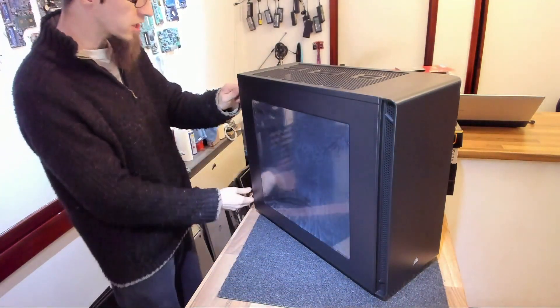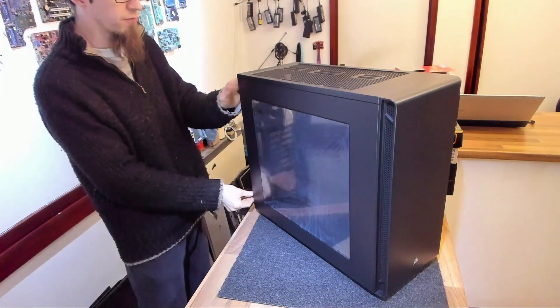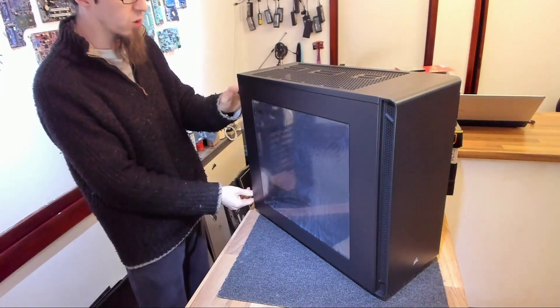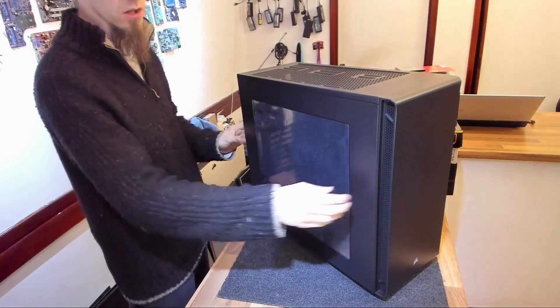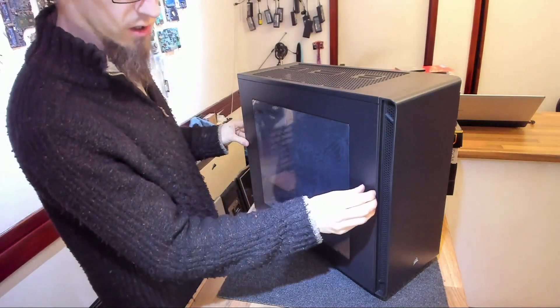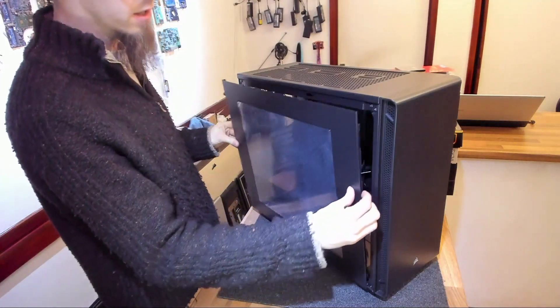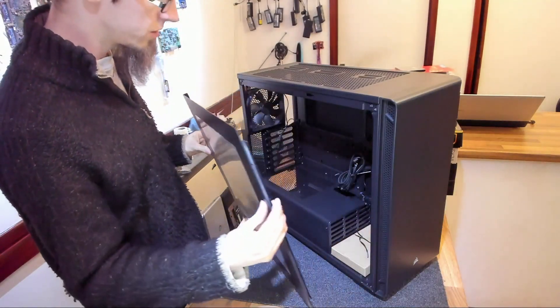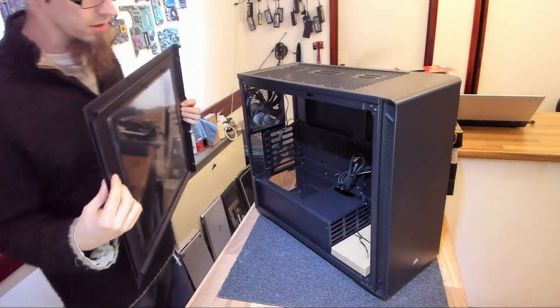However, the 270R, I've actually had a look at one of these before. I did a build in one and I liked it a lot, but unfortunately I didn't record the build. So this time we've got an opportunity to take a closer look.